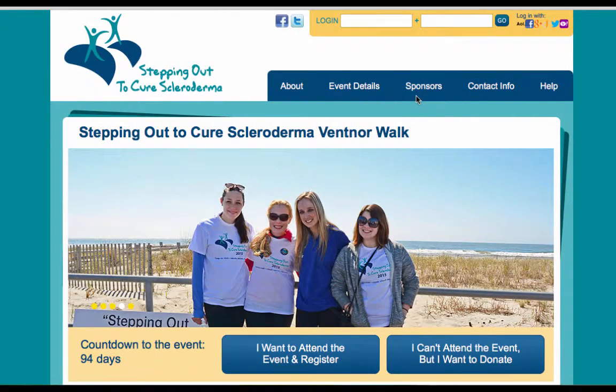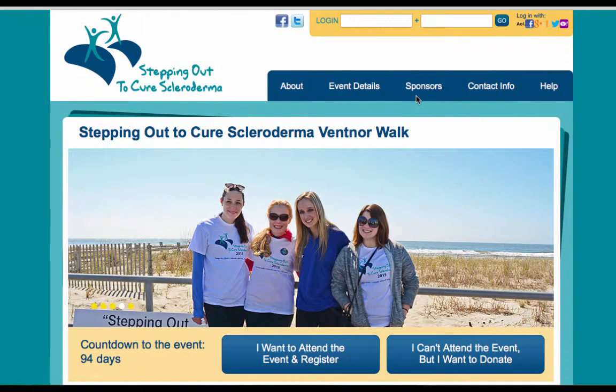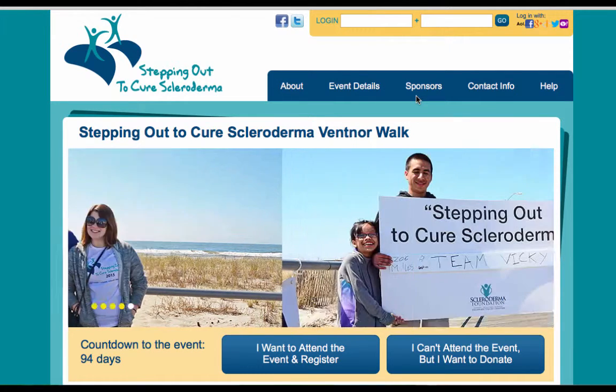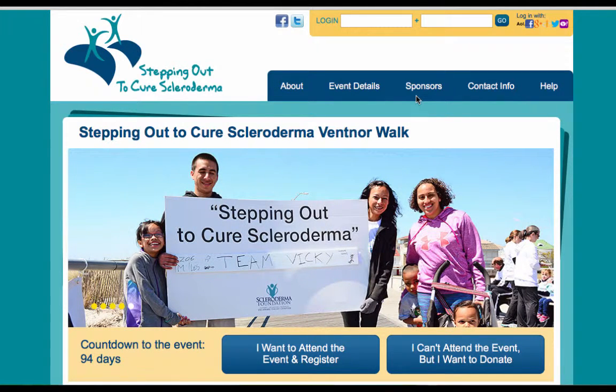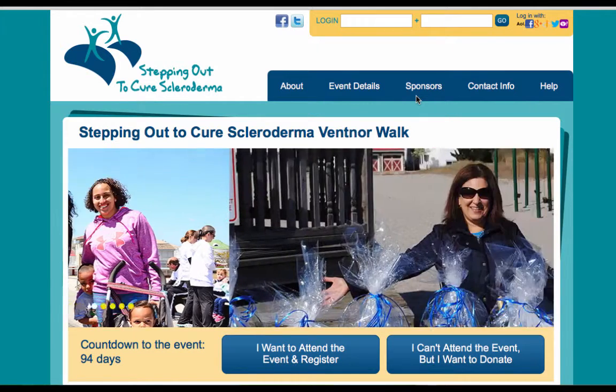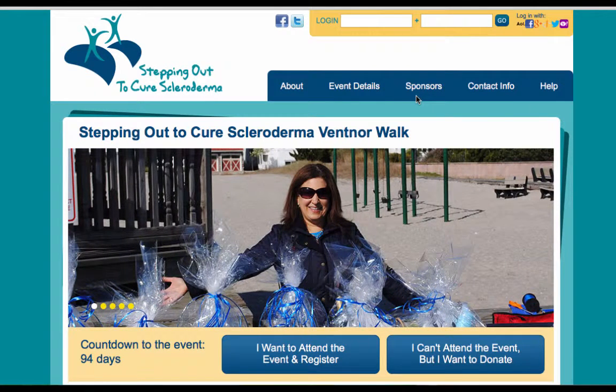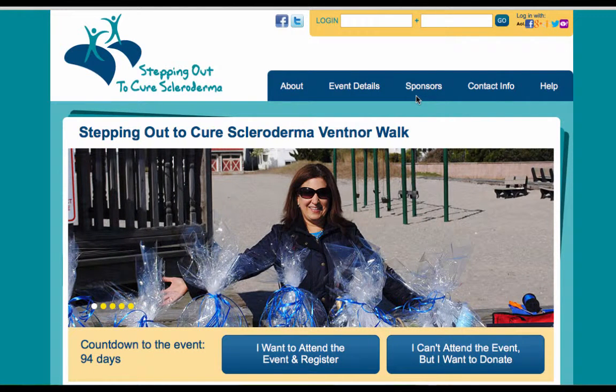In this video, we will review how to send an email from your participant center. Emails are a great way to ask for gifts for your fundraising efforts, thanking donors for their contributions, and soliciting new team members.